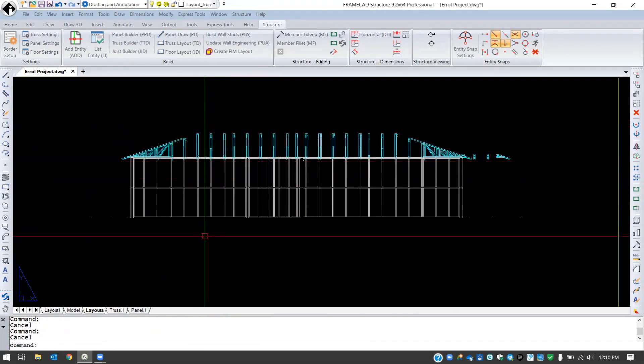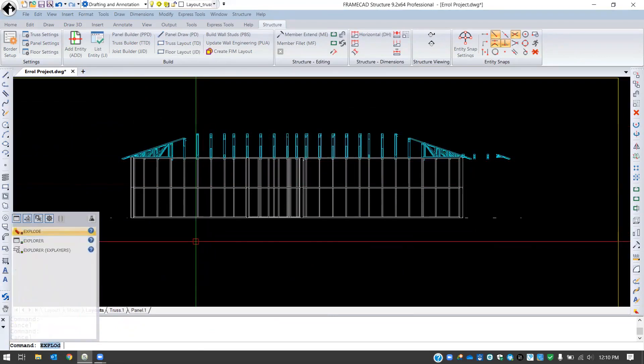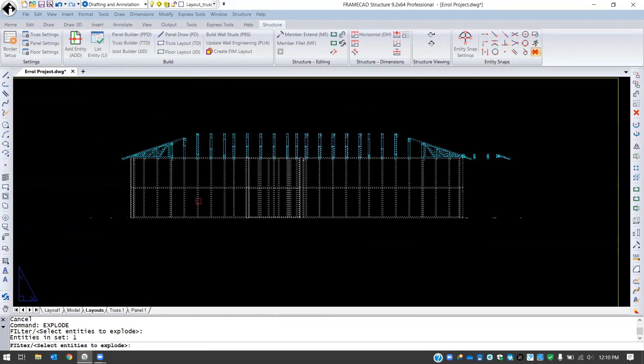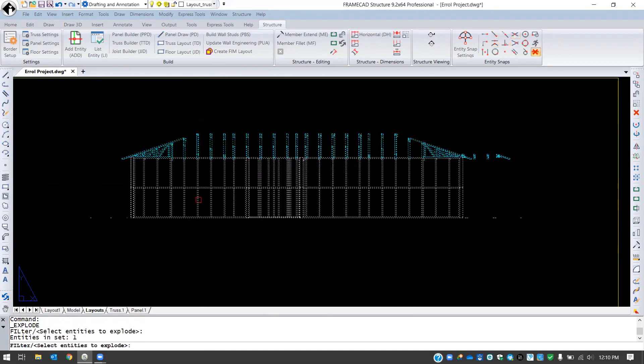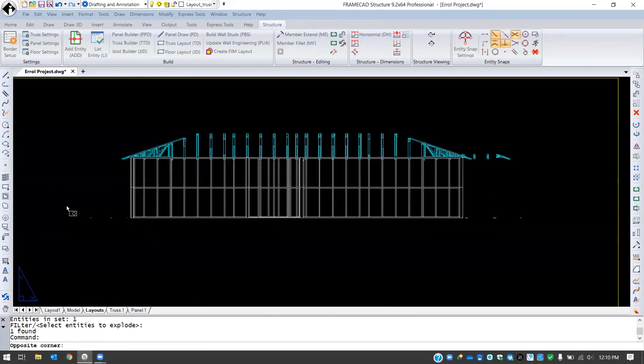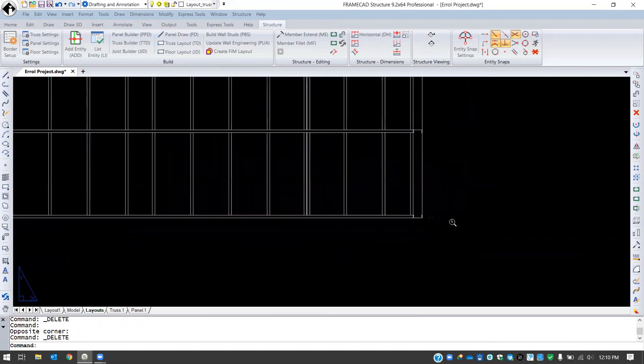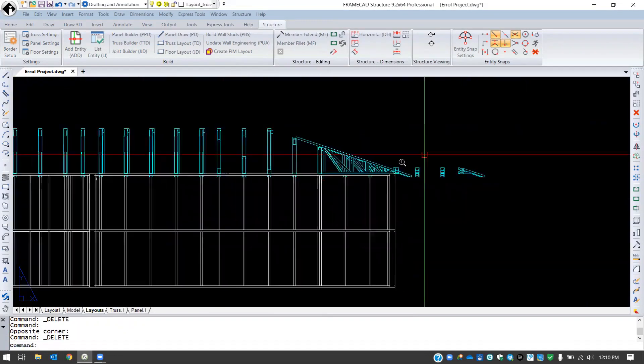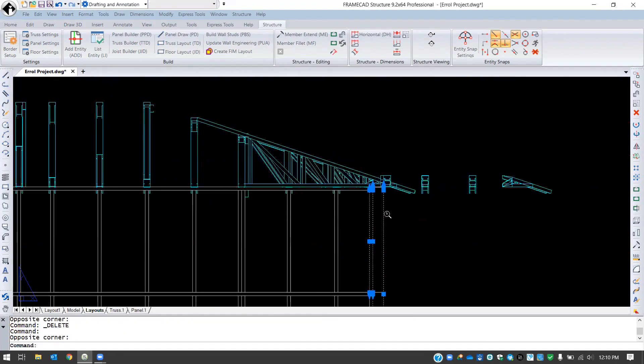Now once you have it here, what you can do is you can run the explode command and what we'll do is we'll run that twice on this. And now you'll see that this section that I cut is basically just an editable CAD file now.